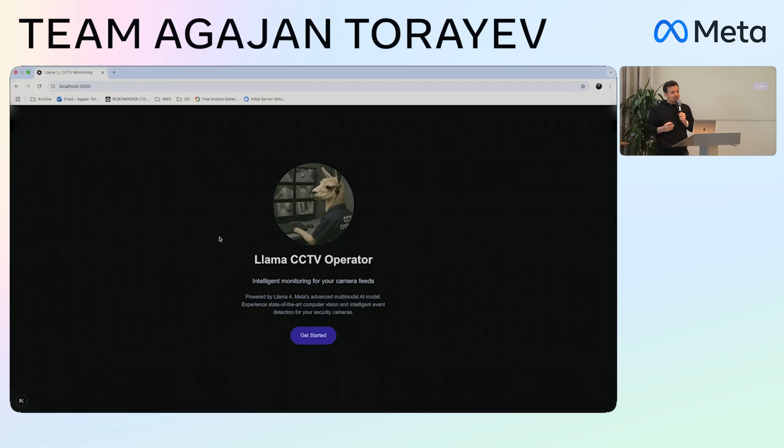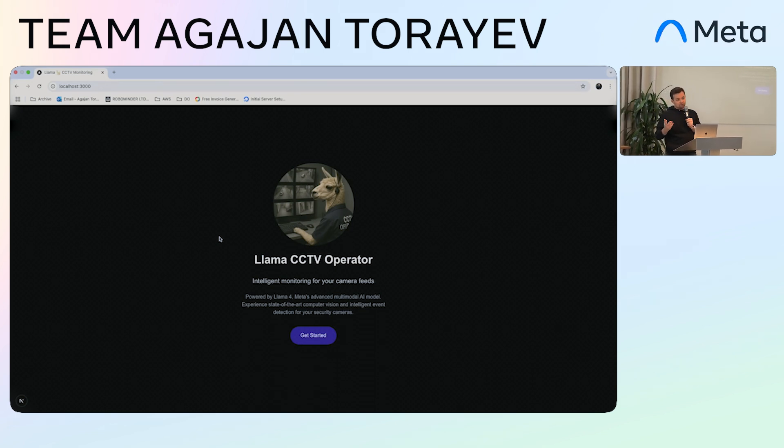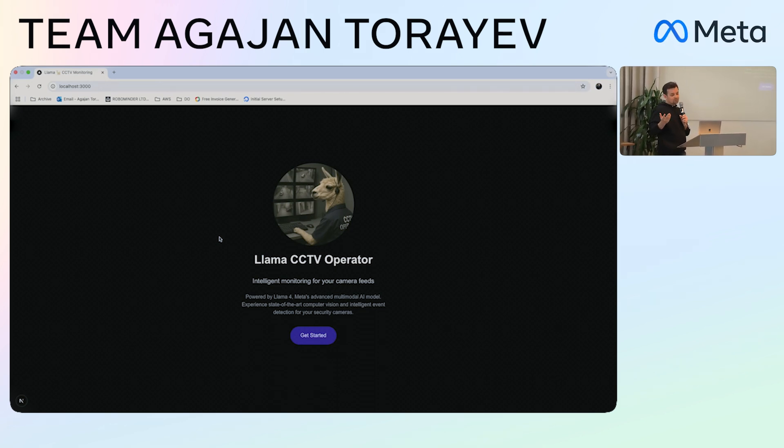The goal was to understand if LLAMA, without fine-tuning and with only textual descriptions, can act like a LLAMA CCTV operator.